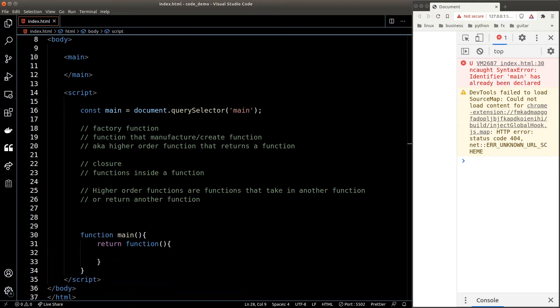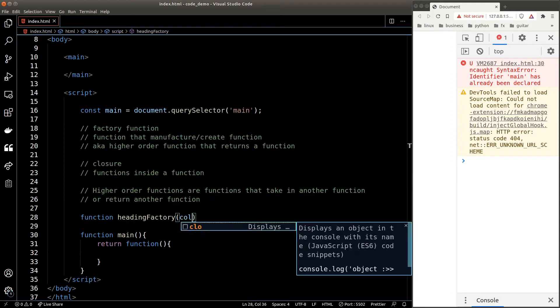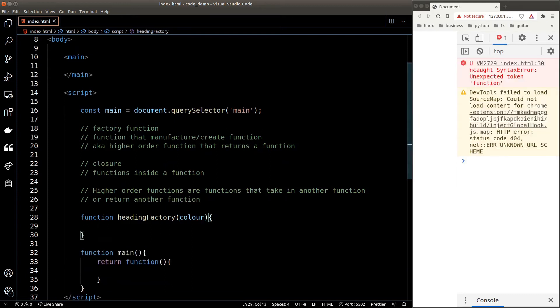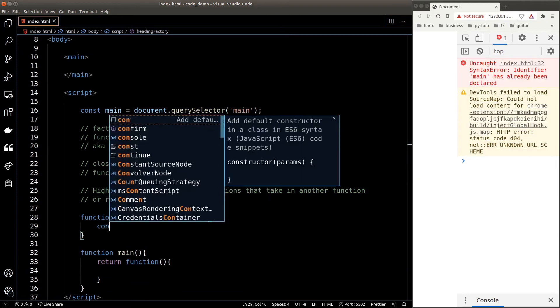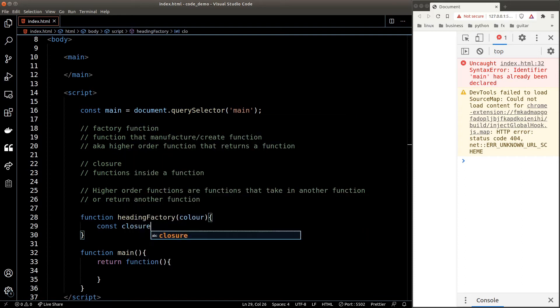I'll show you what I mean. We'll declare a new function called heading factory, and it accepts one argument which will be the color of the heading. Inside the function, we define a closure which is what this factory will return later on. Now this closure is where we actually create the heading.